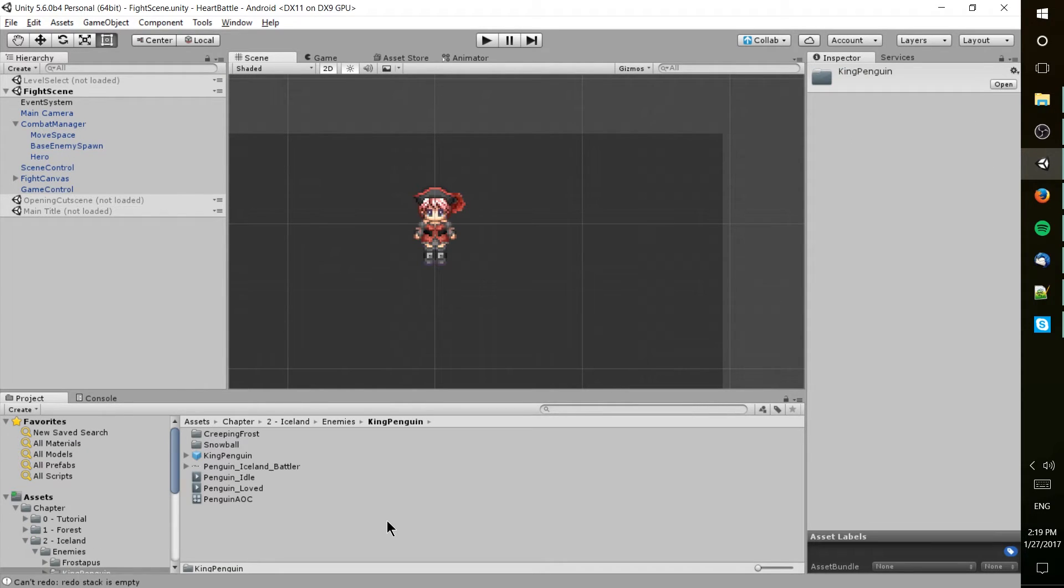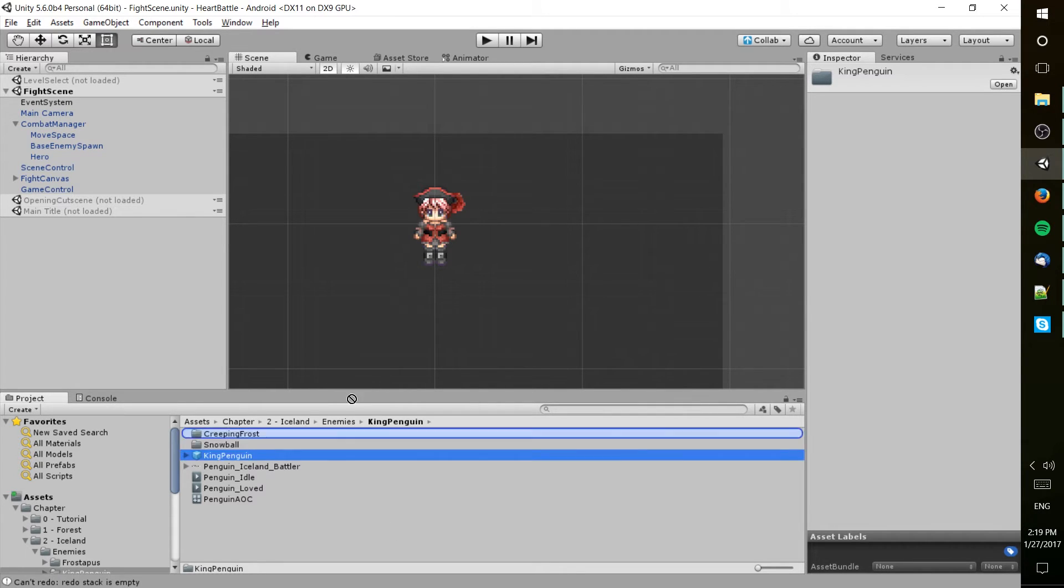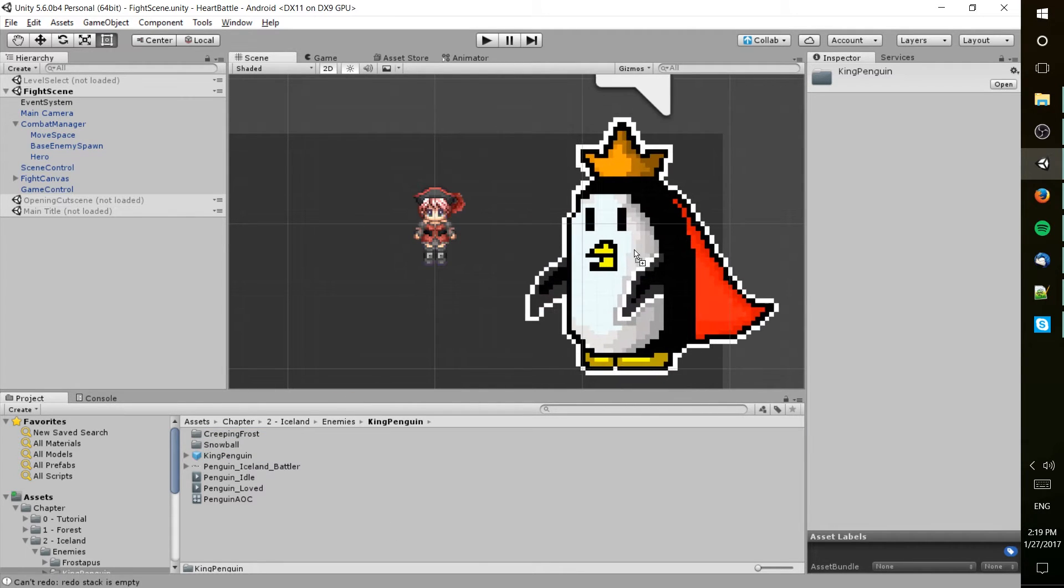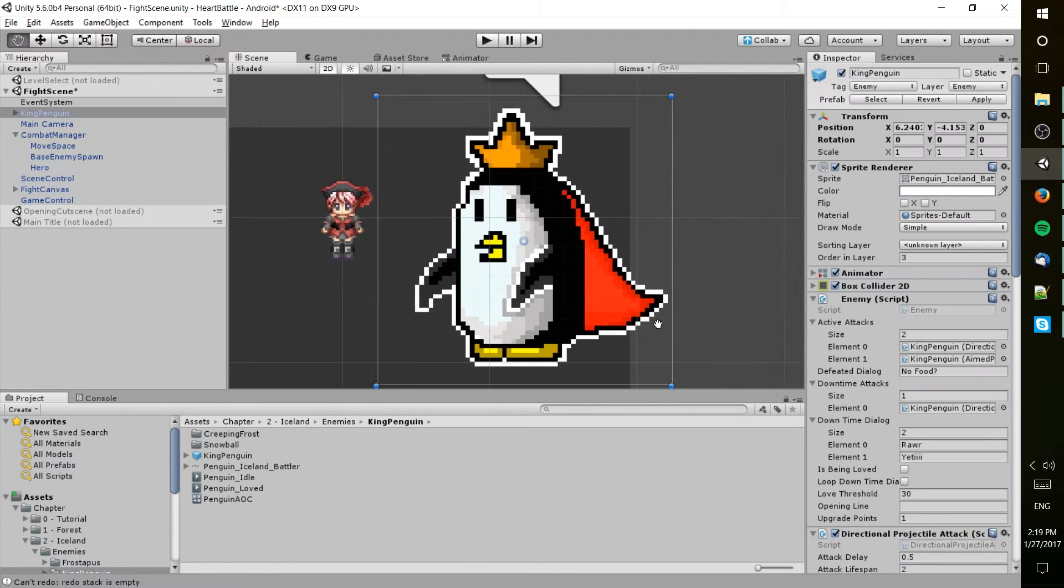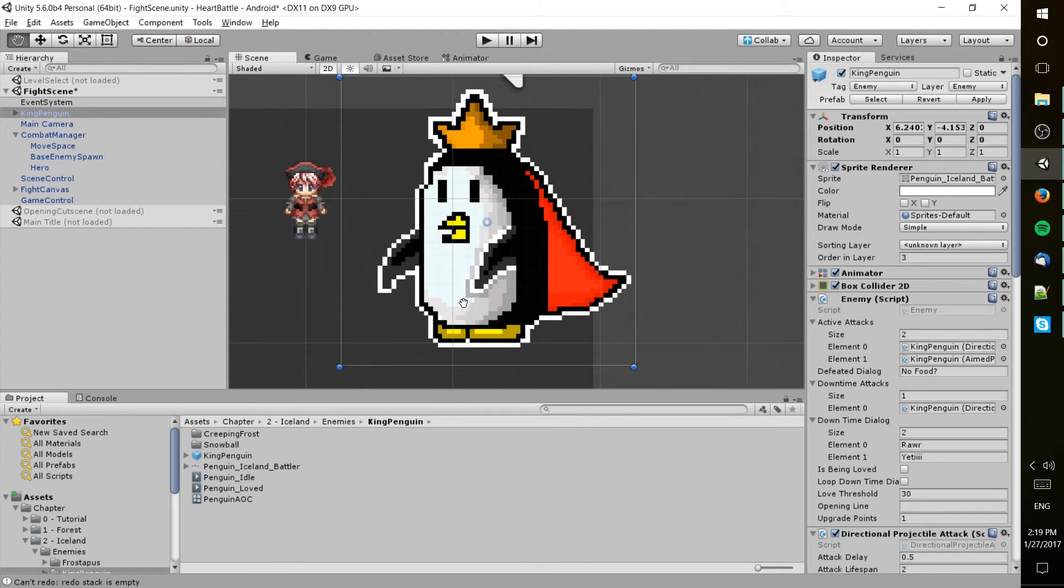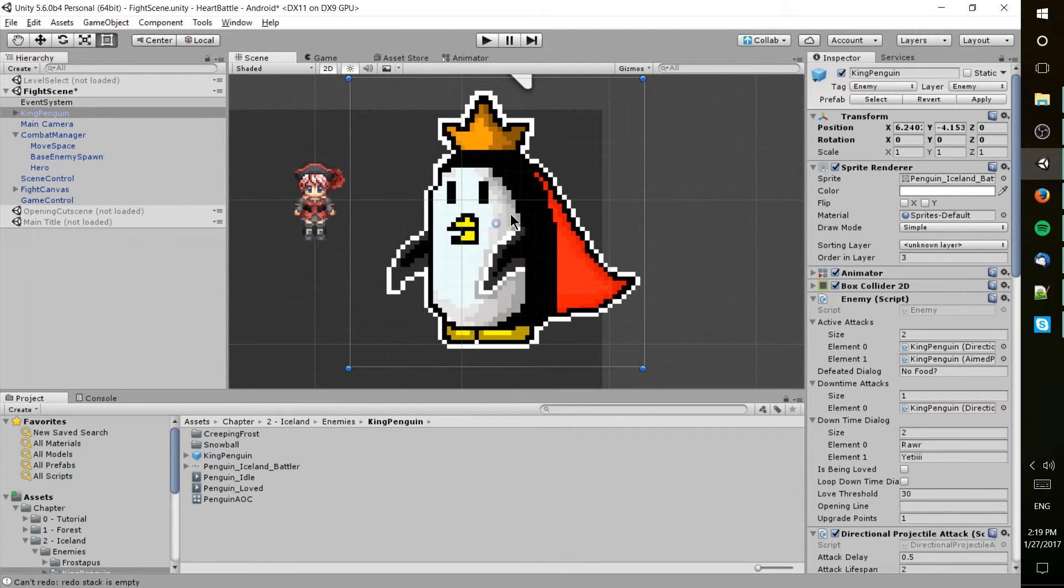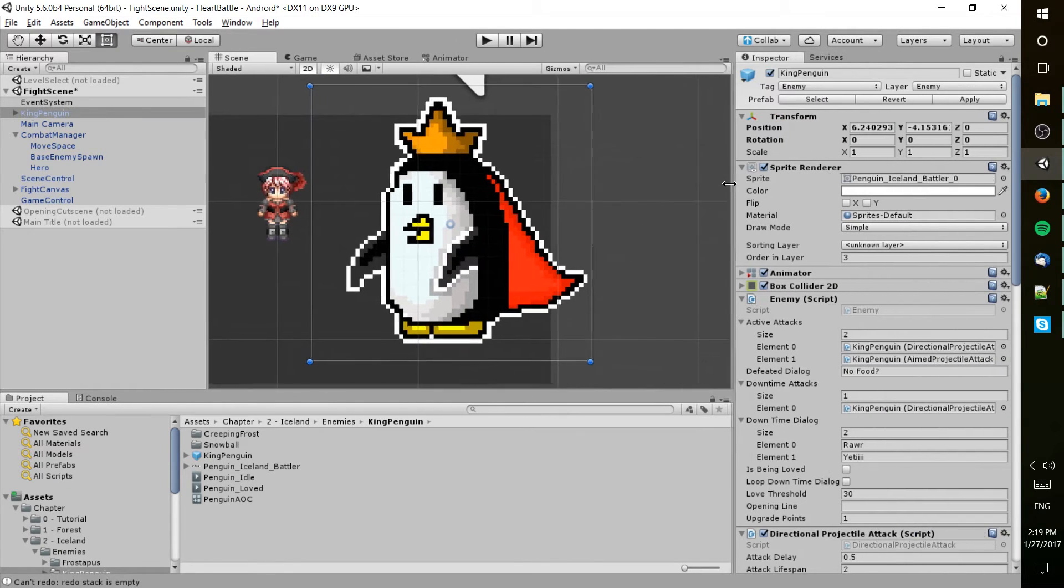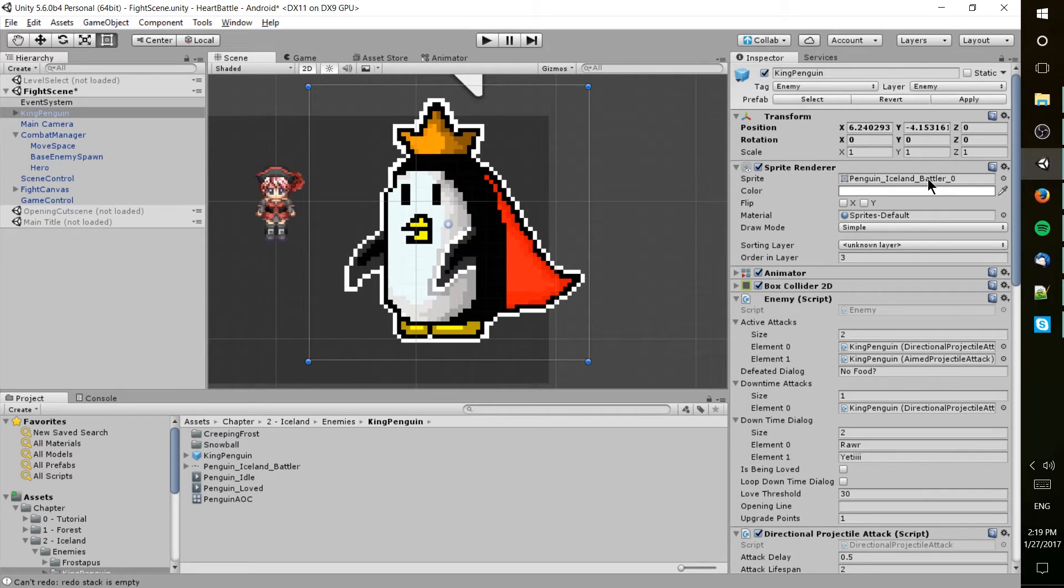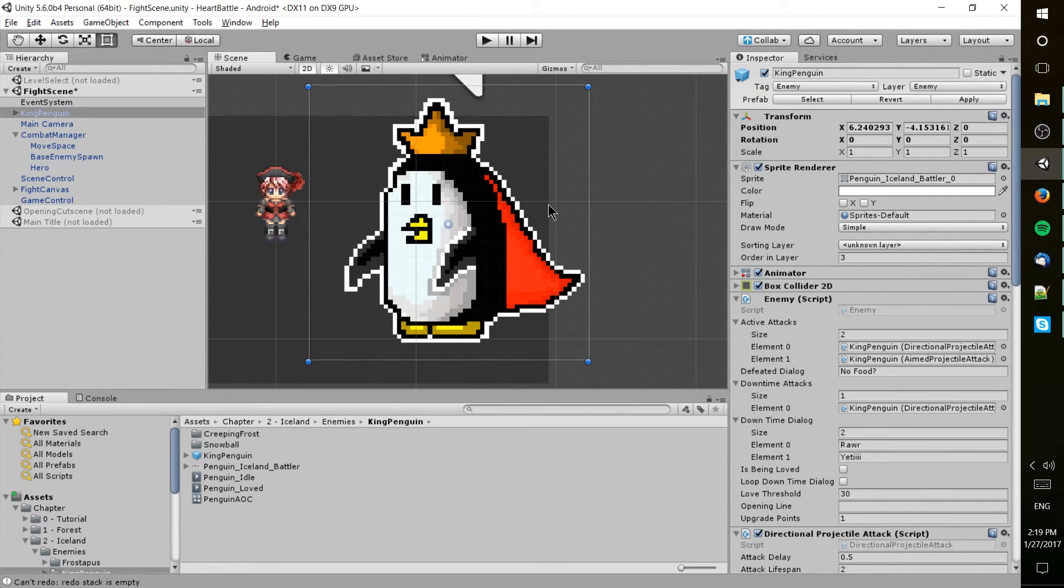For instance, I'm going to drag one of my characters from my game Heart Battle onto the scene and we'll see that this character is in fact being rendered by a sprite renderer. So the sprite is the image itself and the sprite renderer is the component that allows that image to show in the game.